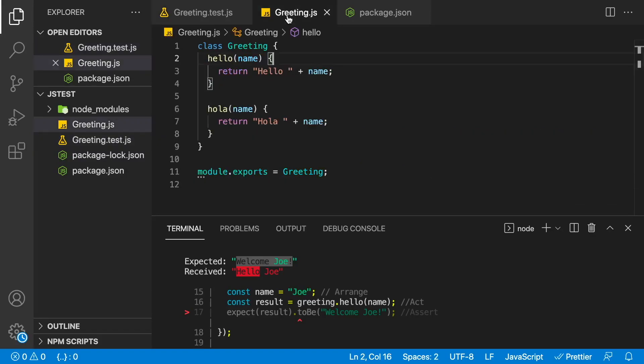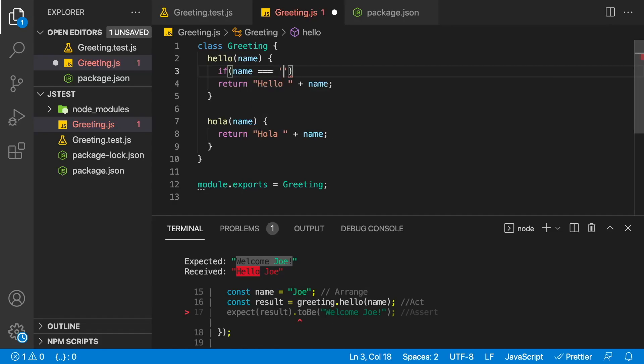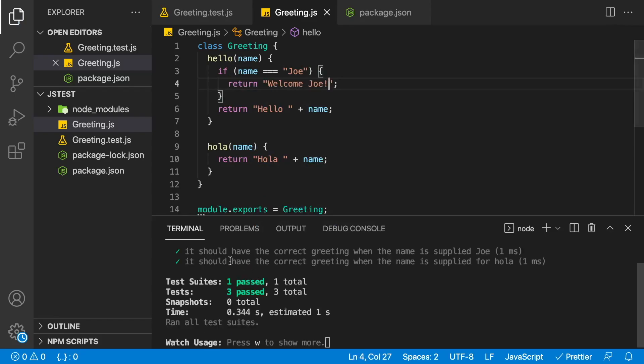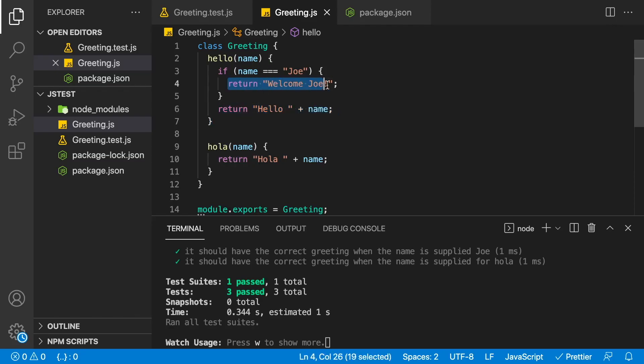Now all we have to do is go ahead and make this test pass. Very simple. Go into our greeting over here. And we'll say if our name is equal to Joe, then we'll return that different welcome message. And we'll say welcome Joe with an exclamation. And now our test is passing. As you can see, we're testing the execution path when we do the return over here and the execution path when we do the return for Joe.